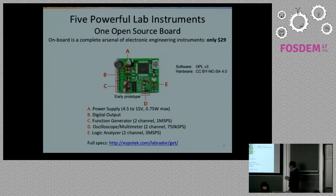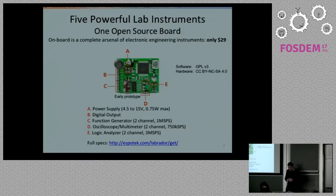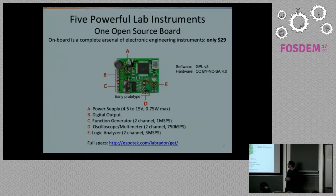Going a bit into the hardware — this was developed by Chris in Australia. It's a tiny little board with five main functions: a power supply, a digital output, a function generator with two channels, an oscilloscope or multimeter, and a logic analyzer. Nicely, the software is GPL and the hardware is Creative Commons, so you can look at the website for the full spec and repository to access this material.